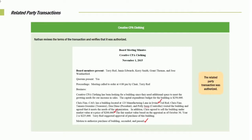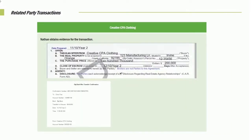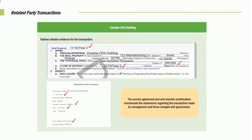Our next item: we go and obtain evidence of the transaction. We look at all the relevant information — we look at the escrow statement, the date the actual transaction occurred, and the amount. We're looking at all of these items and we have the confirmation — the date, the amount. The escrow agreement and the wire transfer confirm and corroborate all of the information we were looking at.